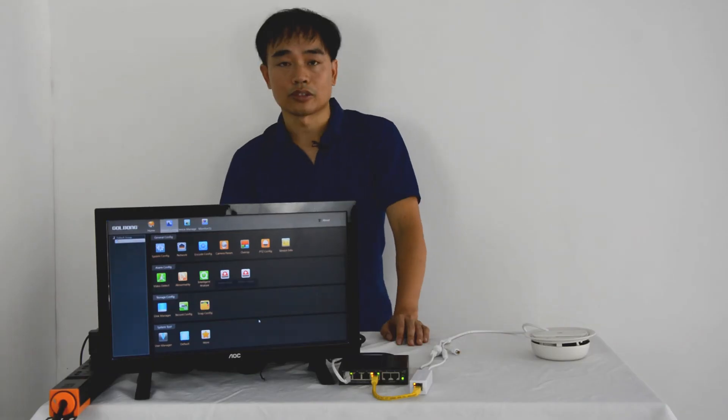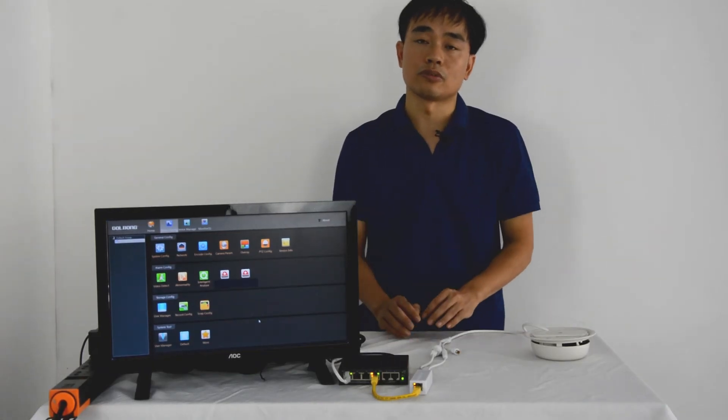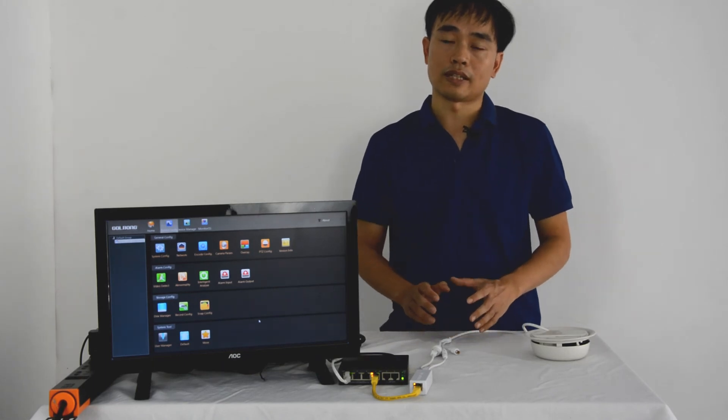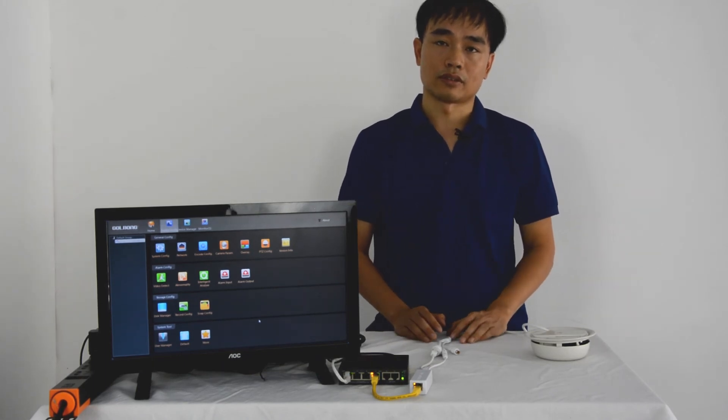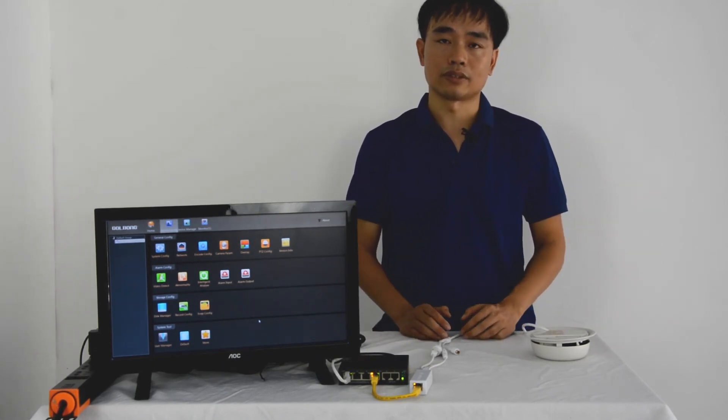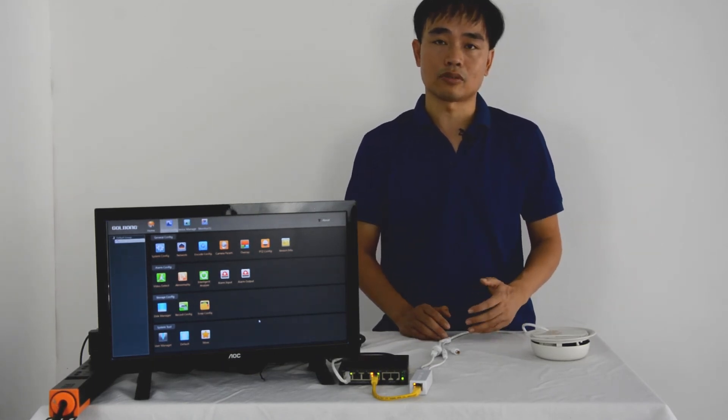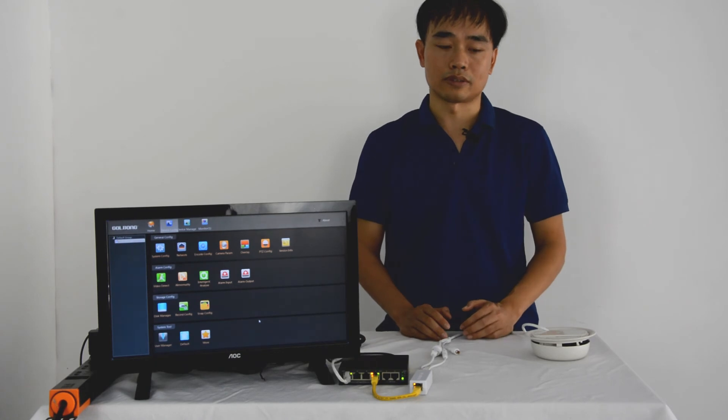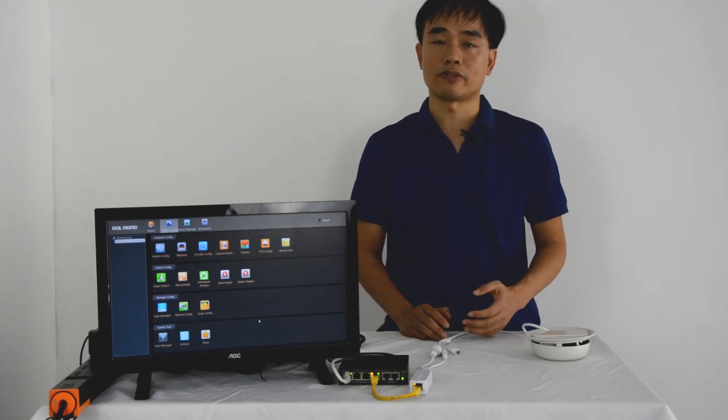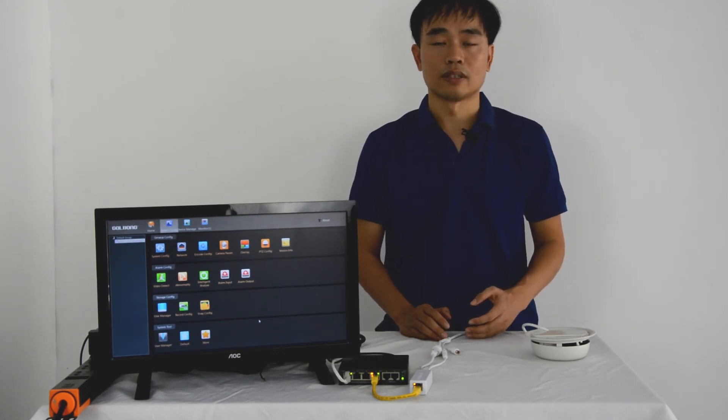So the camera records on the time section. The rest of time it's still working but not recording. You can still check the live feed with your mobile phone or PC software.